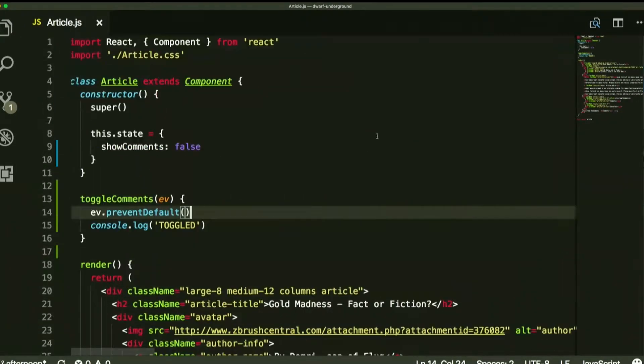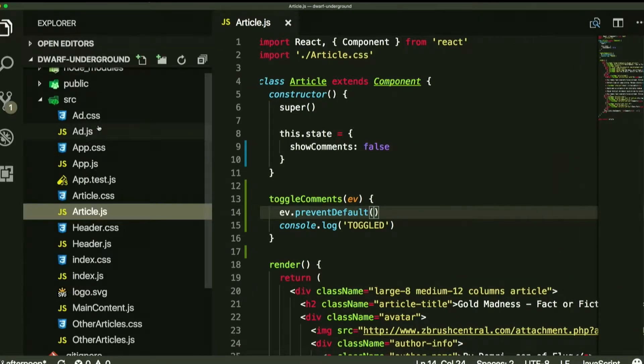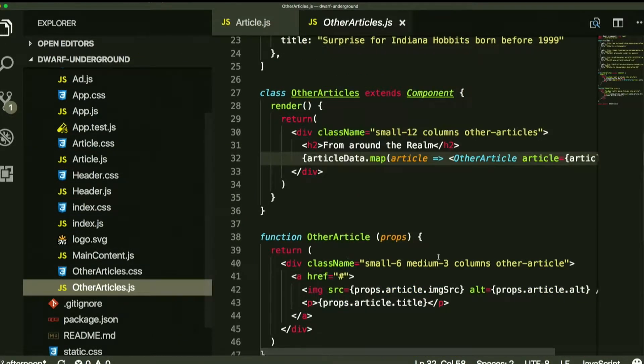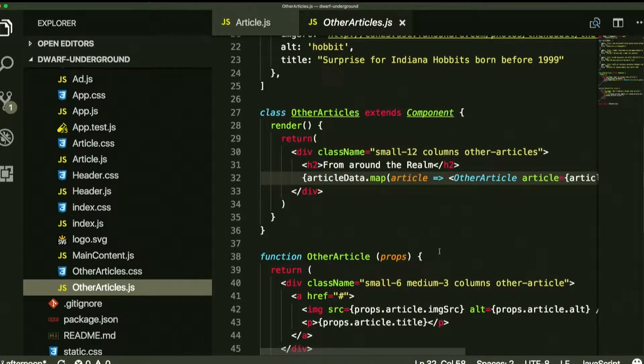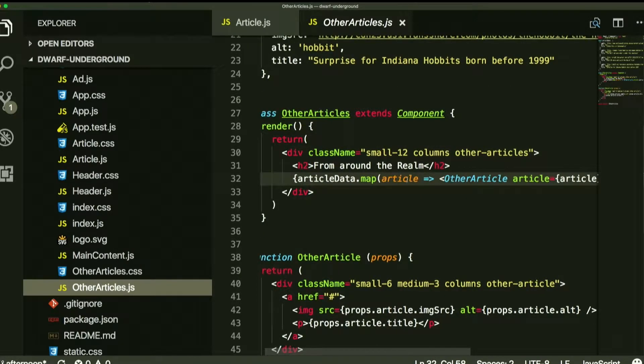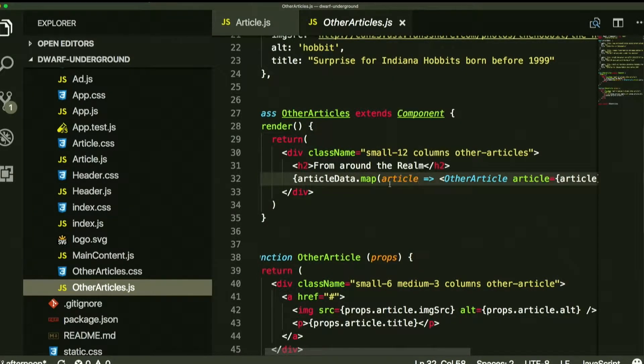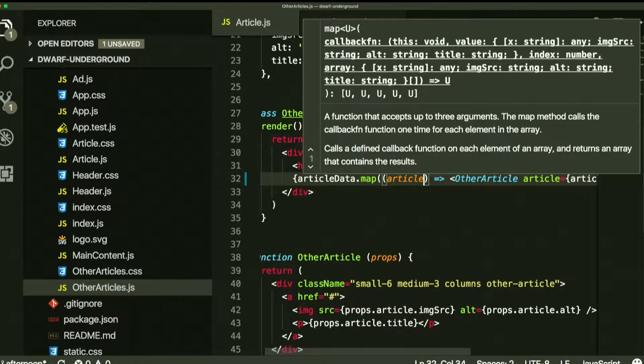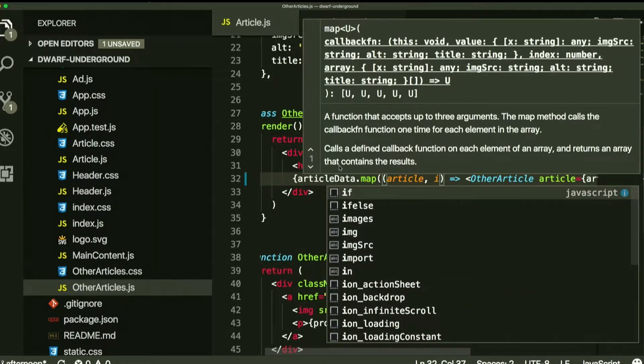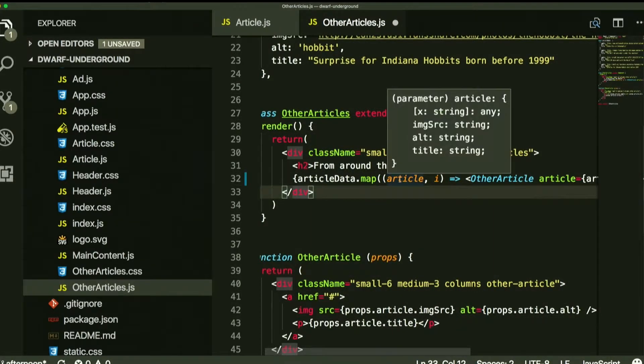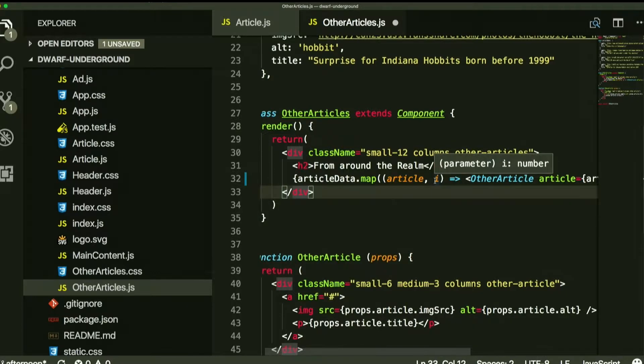Doesn't break your app, but let's jump over to other articles real quick and fix that. So what Kyle was saying was, you just did the index as well for map? Yeah. So map can give you multiple arguments. The second argument, the first one's always the thing, the particular item that you get out of the array. The second one is the index of it.